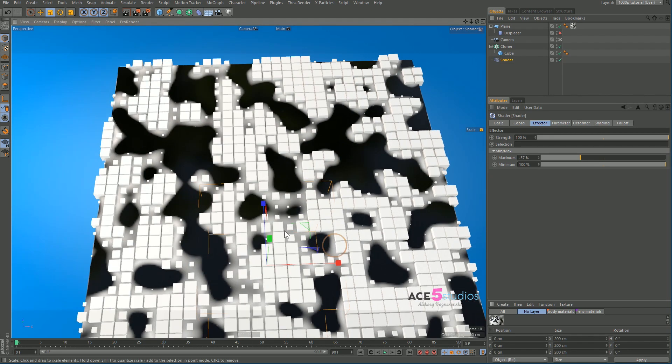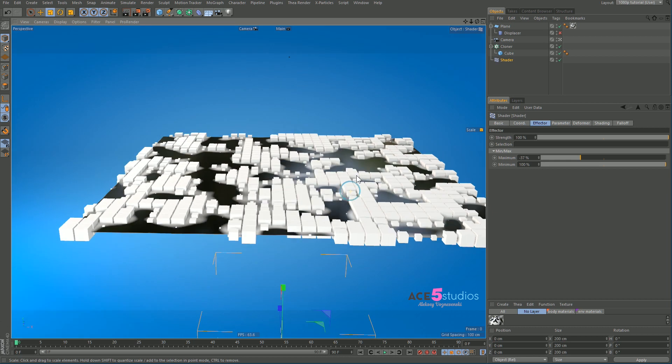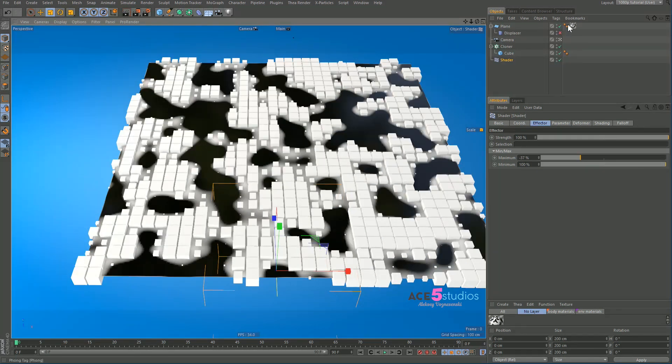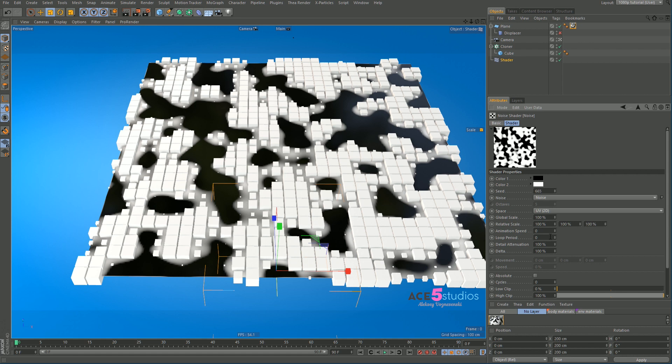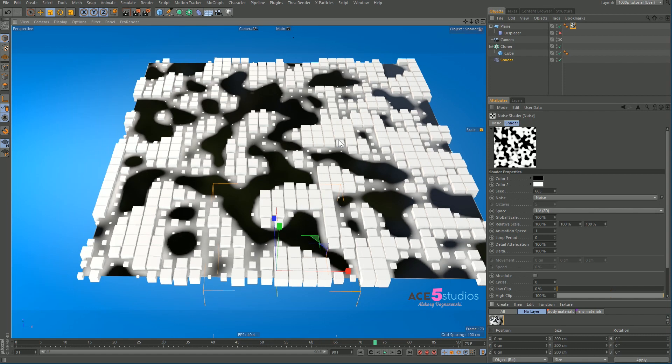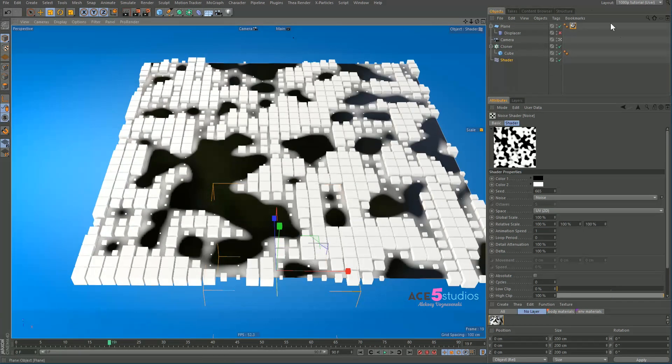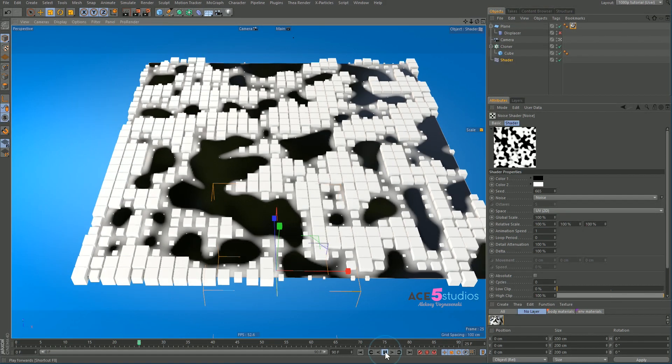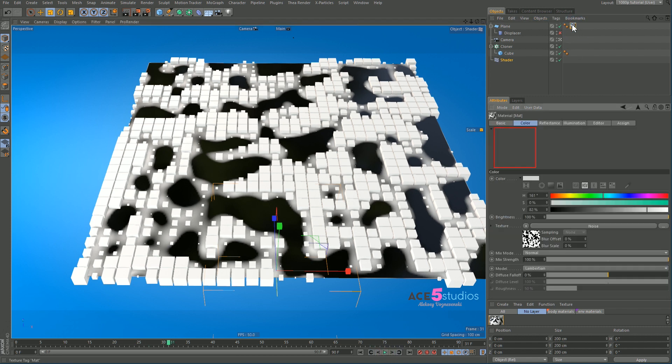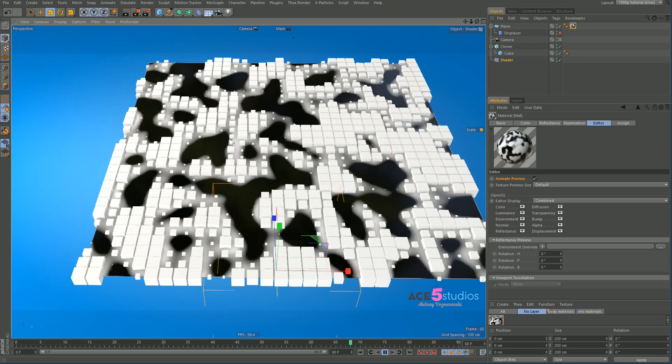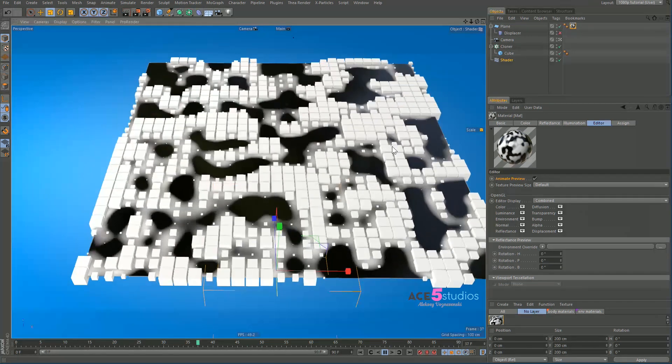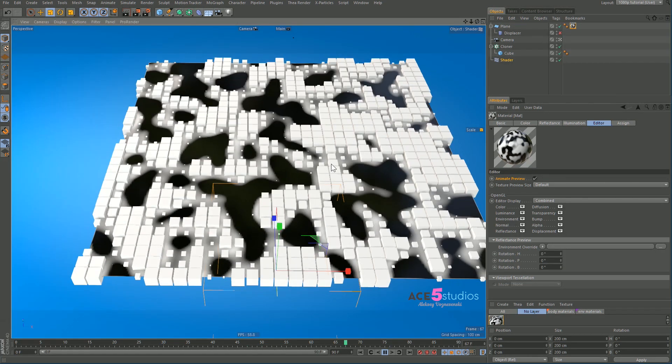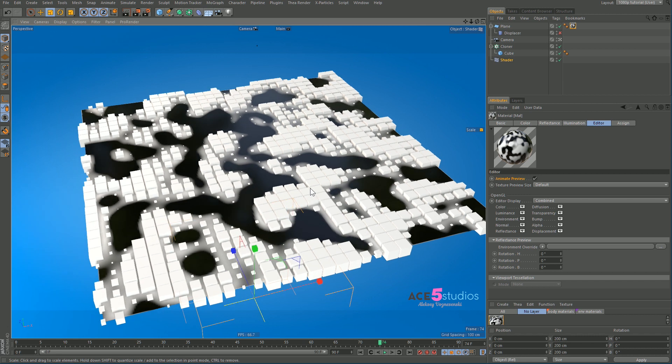And we can animate this. So this is still all driven by this texture. If we change the animation speed to one and we press play, you will see it's animating. By the way, don't forget if you can't see your texture moving in the viewport when you press play - this is the play button by the way - it's because on your material, you have to take this animate preview button. This can lag your computer so be careful with this. And see, now the black parts will hide, the white will hide the clones.